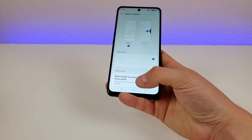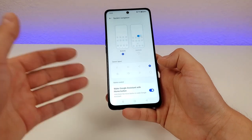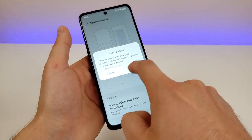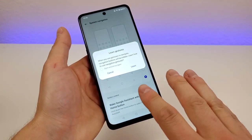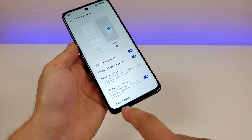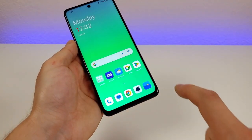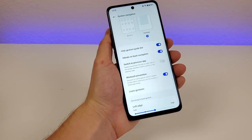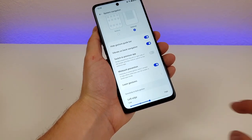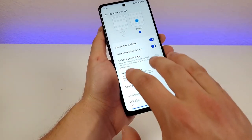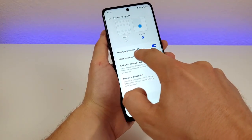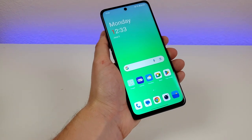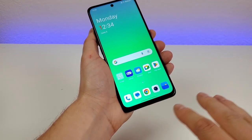If you're right-handed and mostly use the back button, flipping the buttons makes more sense. You can also select gestures — there's even a tutorial. With gestures enabled, the three buttons disappear. Swipe up to go home, swipe partially up for recent apps, and swipe from the side to go back. By default, the Hide Gesture Guide Bar is enabled, so there's no line at the bottom. You can disable that to show the line, but it makes no real difference to usability.